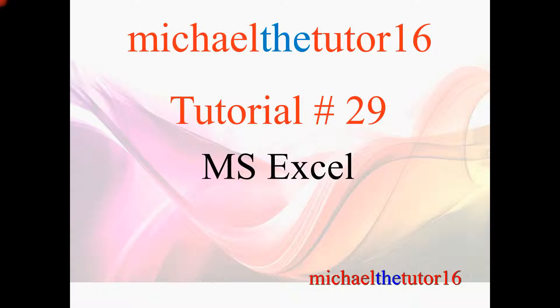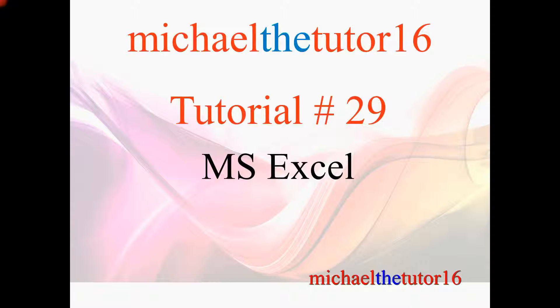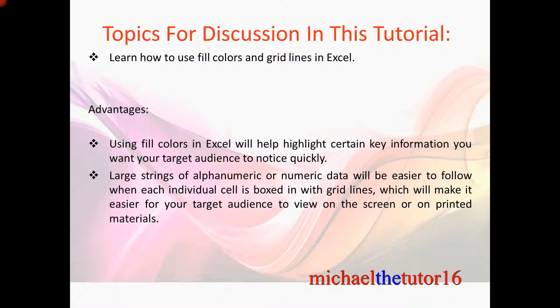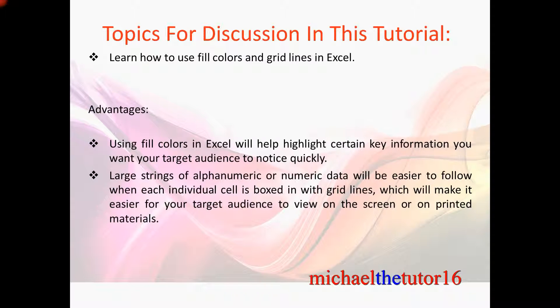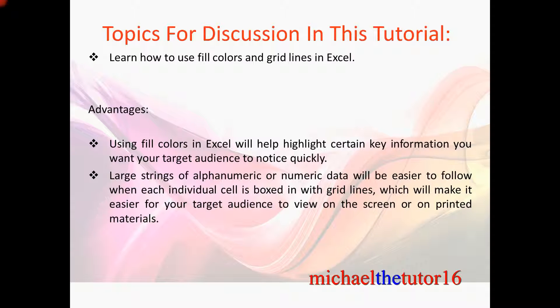Hey everybody, Michael the Tutor 16 here. Today I'm going to be doing tutorial number 29 in Microsoft Excel and the topics for discussion in this tutorial will be that I'm going to show you how to use fill colors and grid lines within your Microsoft Excel spreadsheet.